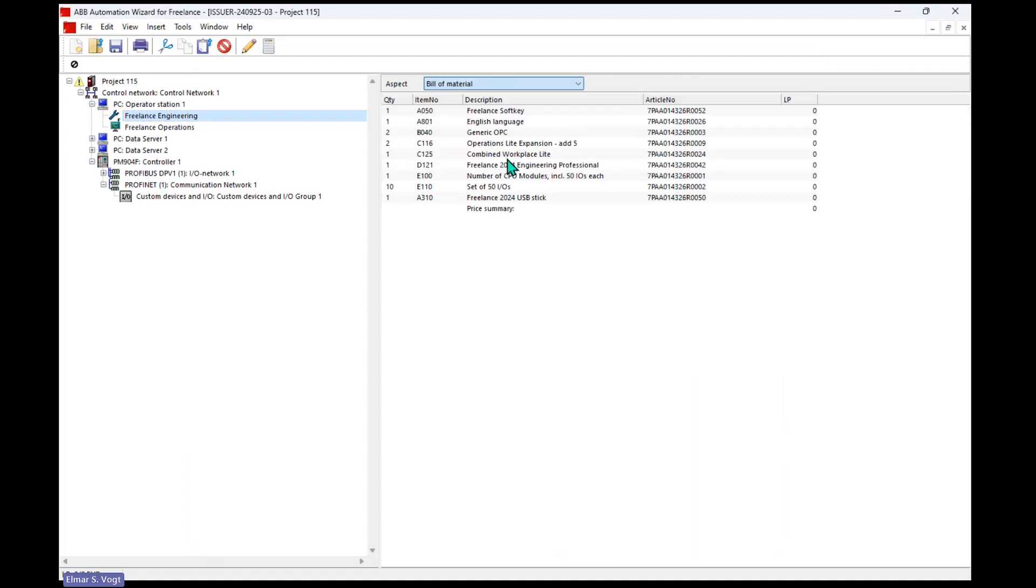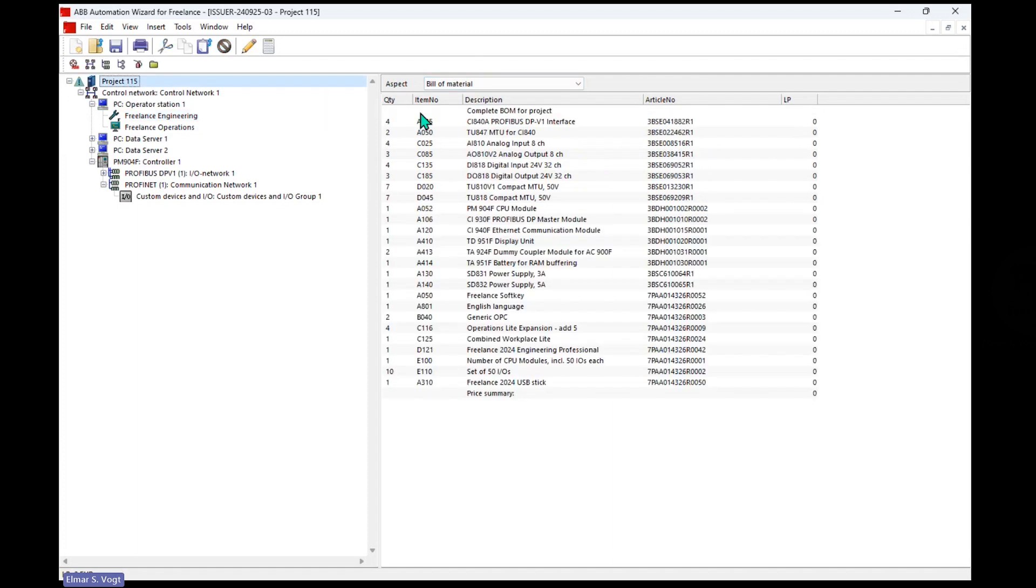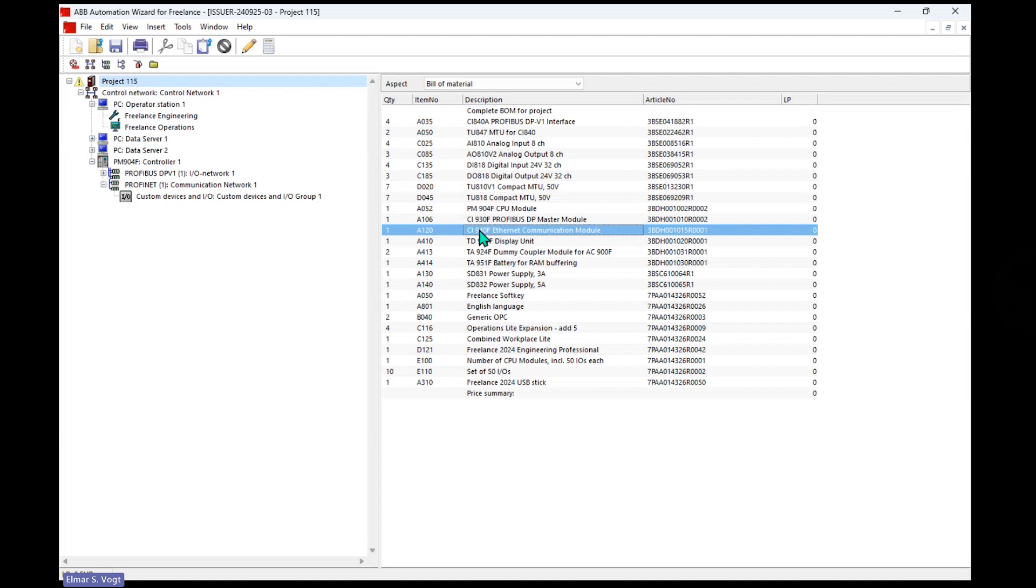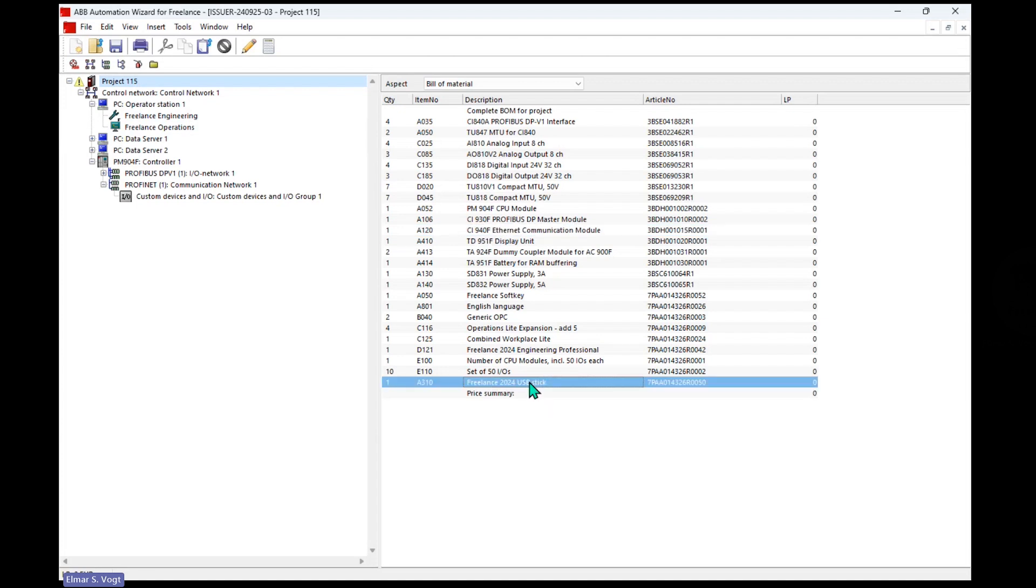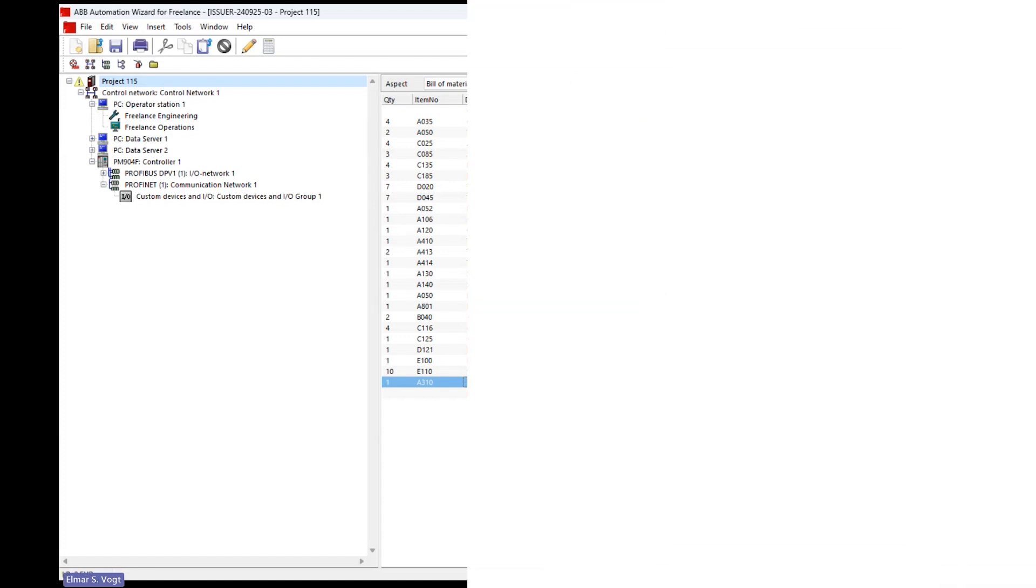What I get is a bill of material with all the details and normally also with prices. So these are the components in my whole project. We see all the things that we wanted to select, the CI 940 here and all the other things including the USB stick with the software setup and soft key. That's it. Thank you.